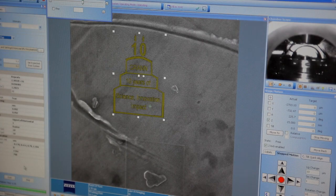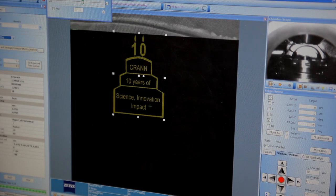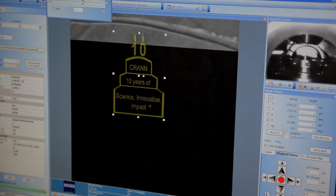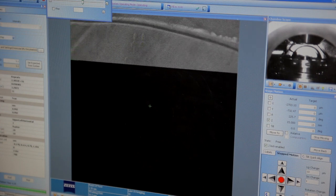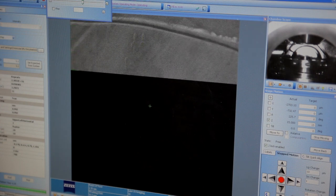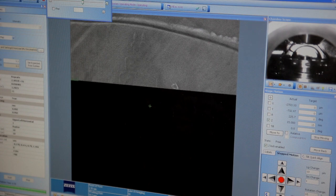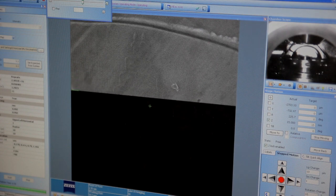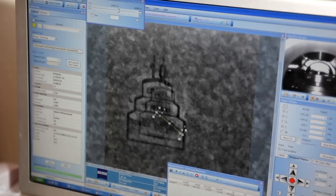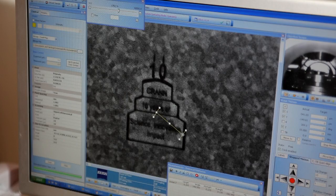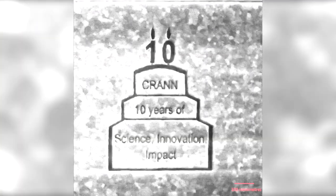At the moment we're patterning on the coin. What's happening is helium ions are being accelerated towards the coin. They're interacting with the atoms that are contained within the coin and they're kicking them out. What's been left behind is a pattern of the image that we want.